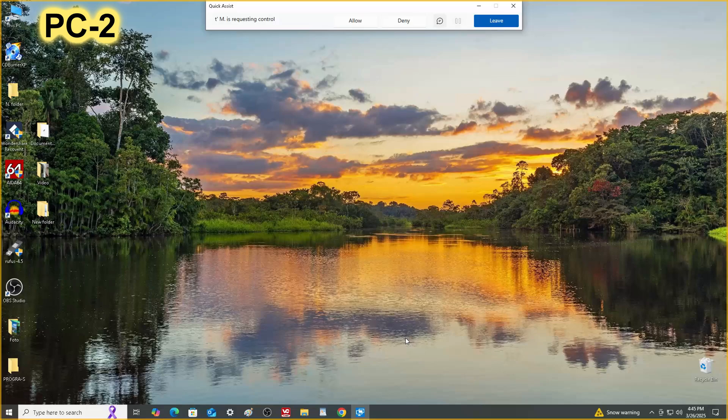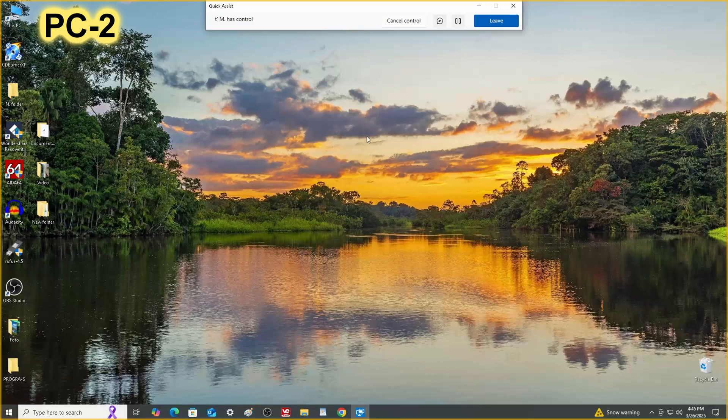Then on PC2, click at the top of the window Allow, and we immediately get full control from PC1 over PC2.